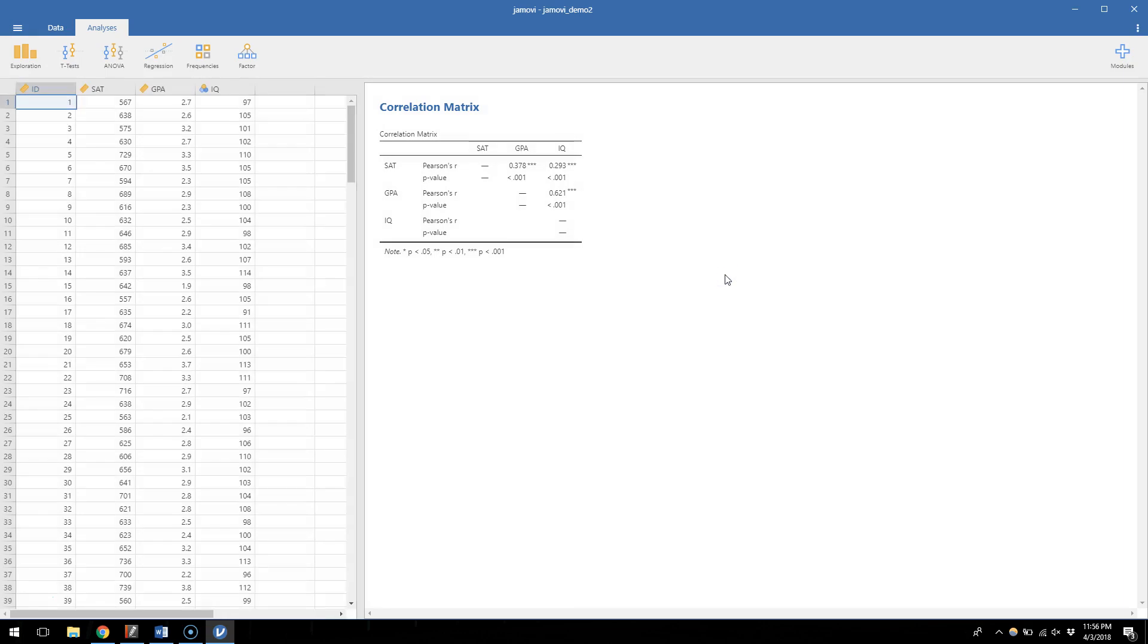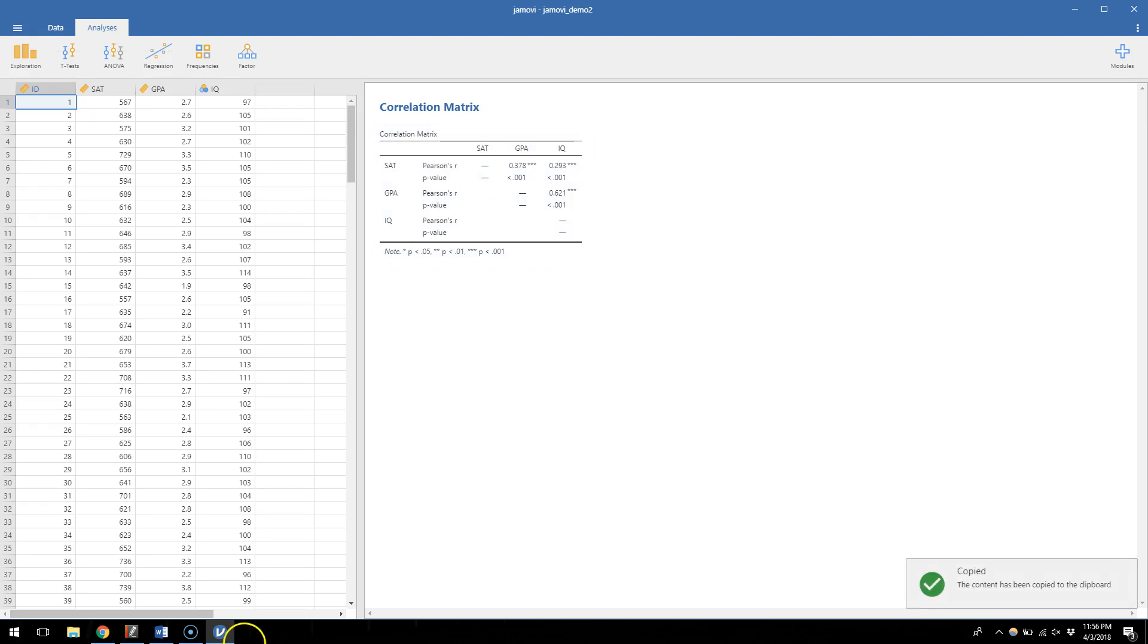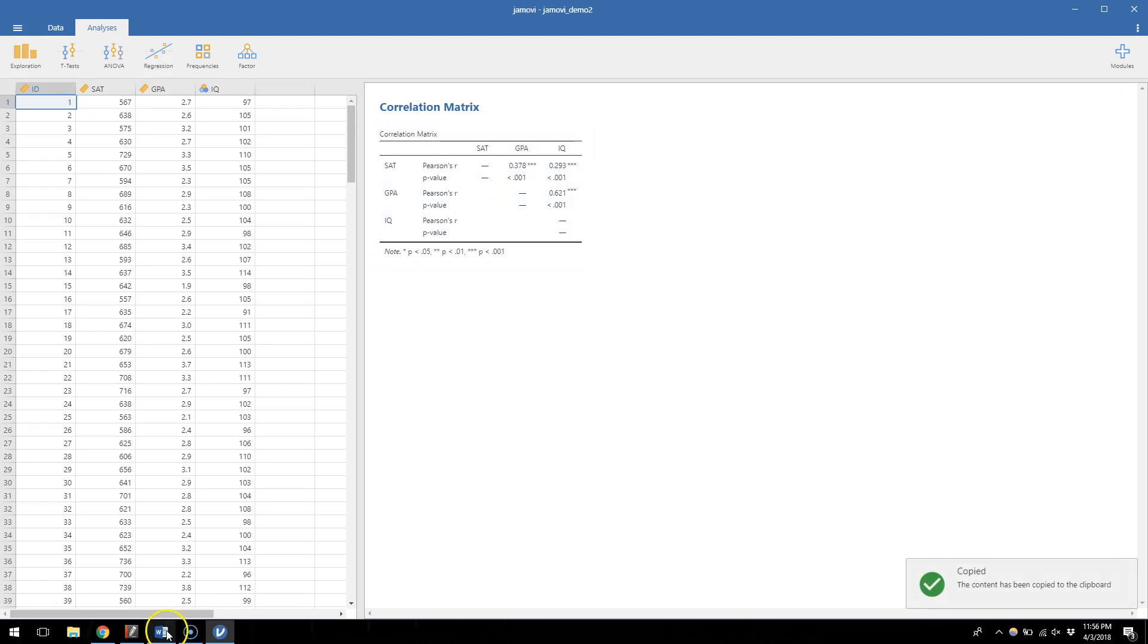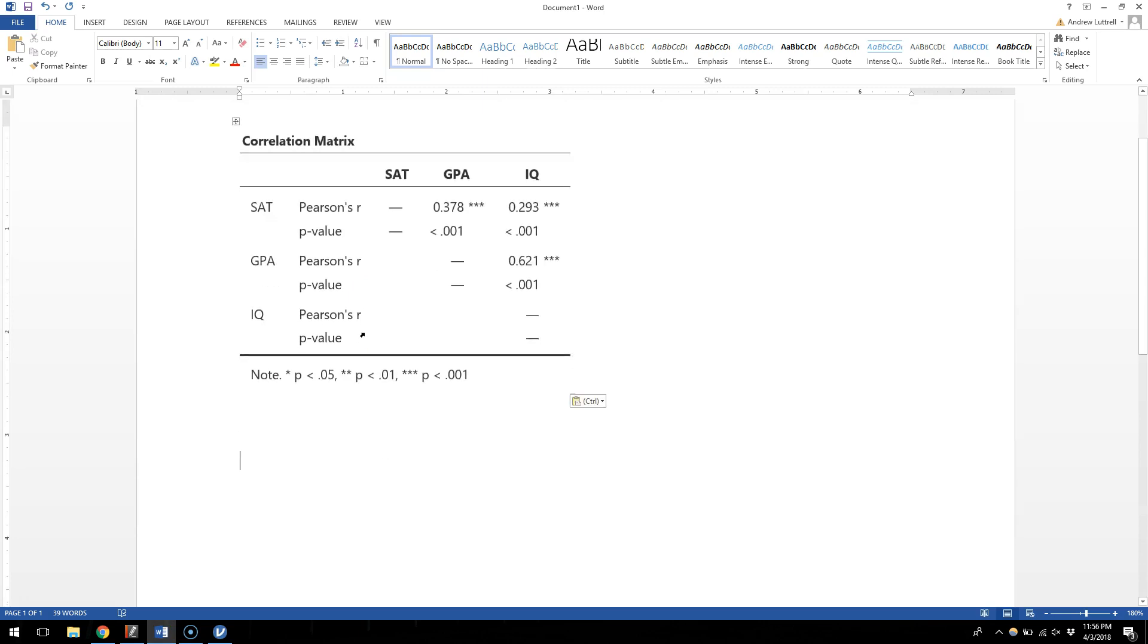And that's it when it comes to a correlation matrix. So here we can see all the possible correlations. As before, I can copy this table by right clicking on it and choosing copy, and then move that into a word document if I chose. So here's how I could report the results of my correlations. And that does it for testing associations.